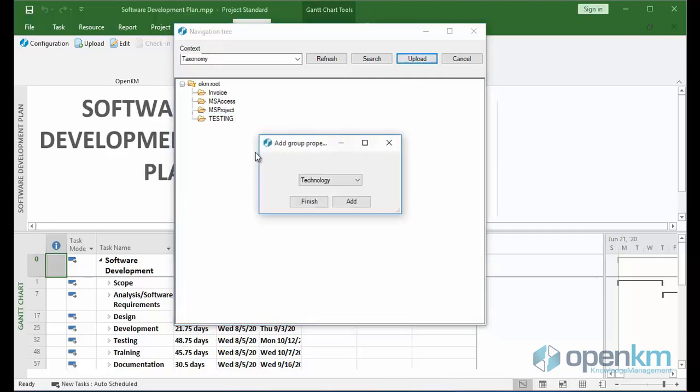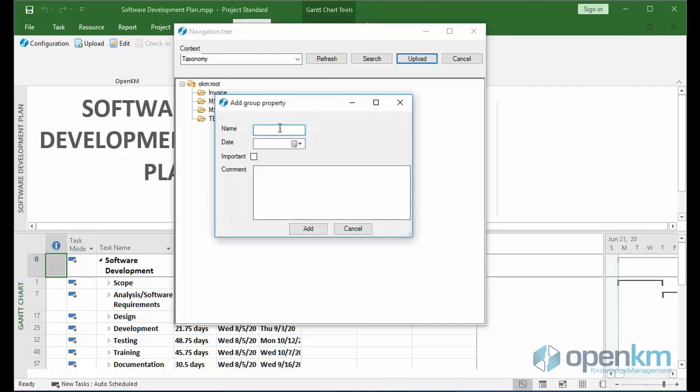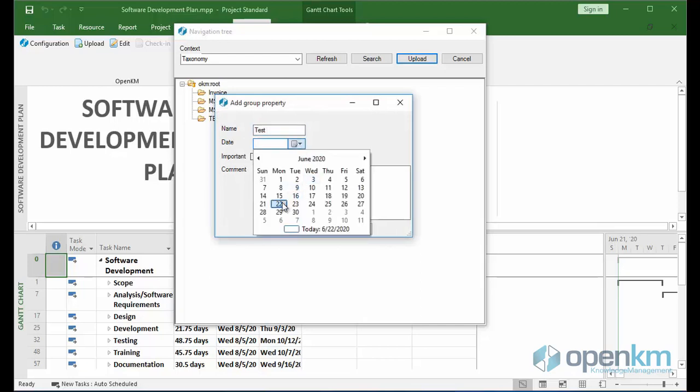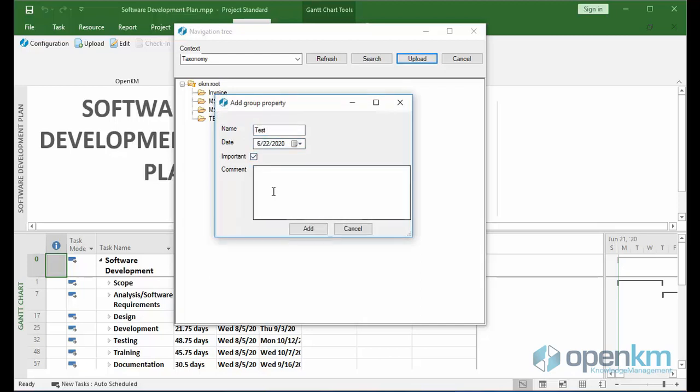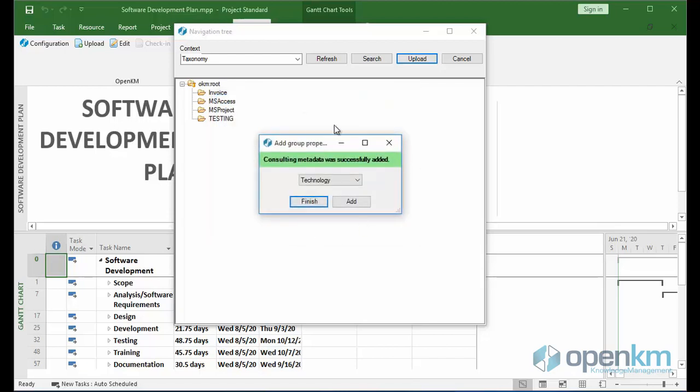In this case, the system gives us the option to add a group of metadata. We select one, complete it, and click on the Add button.